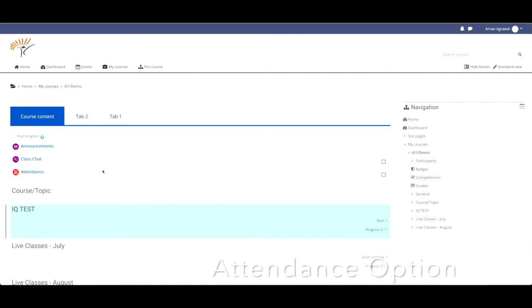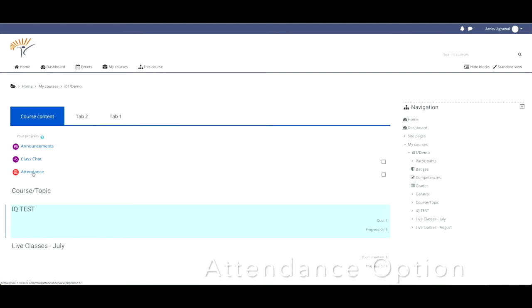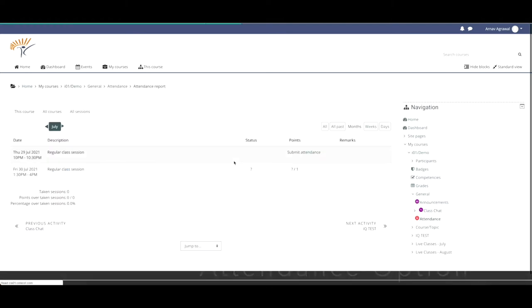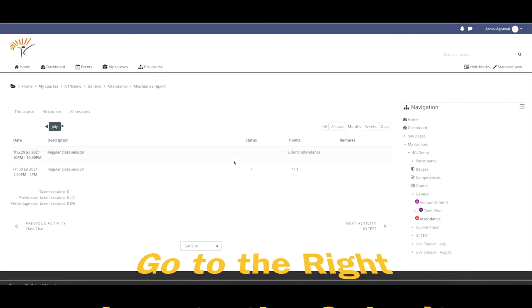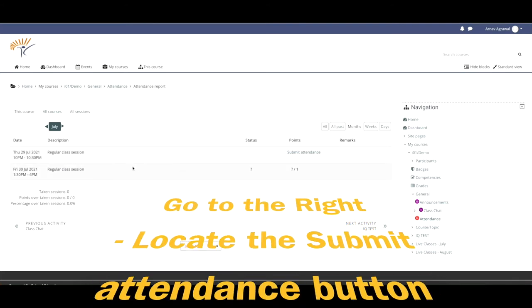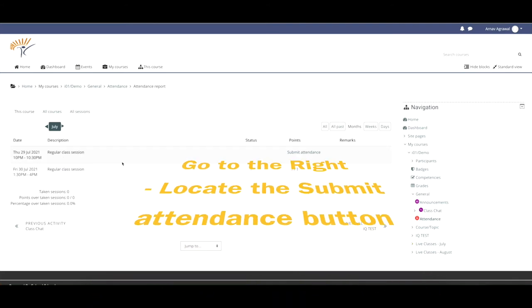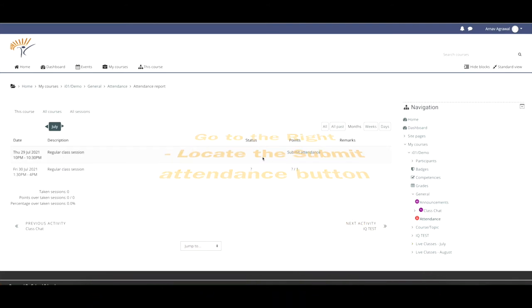How can students mark their attendance? Go to the attendance option, locate the session for which you wish to take attendance, and to the right of this session, locate the play button.